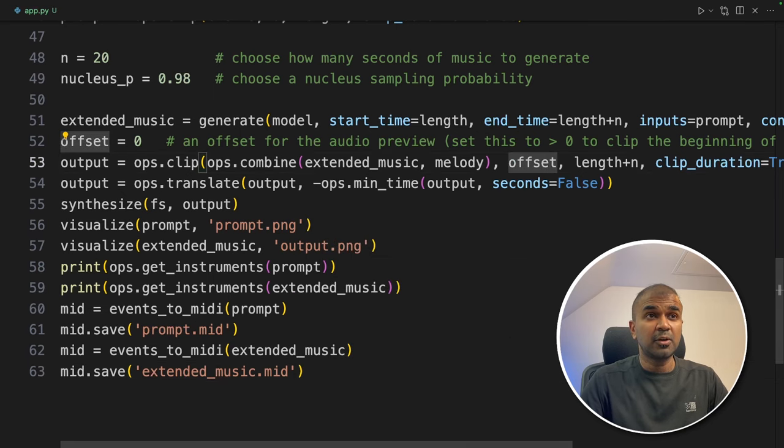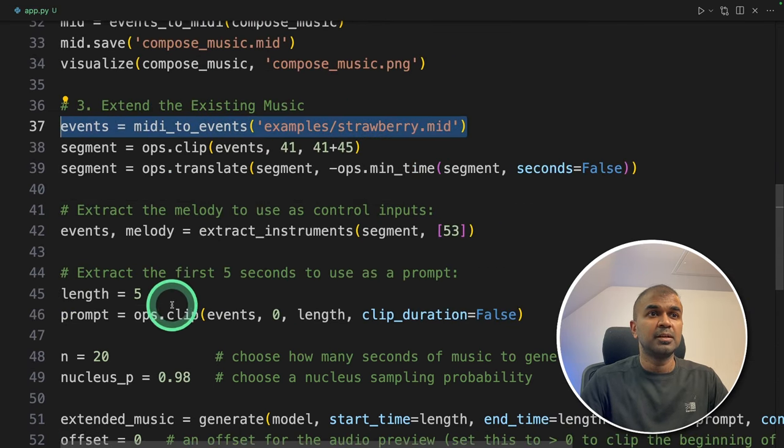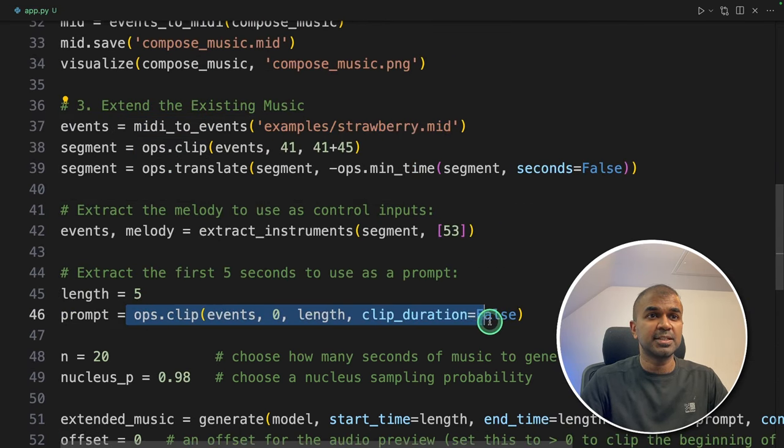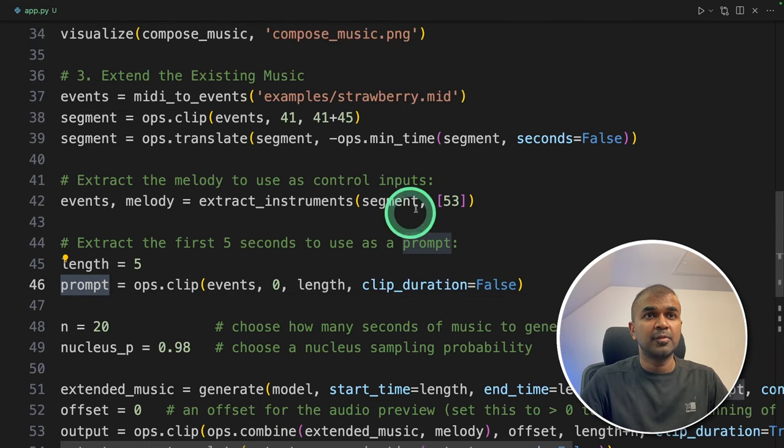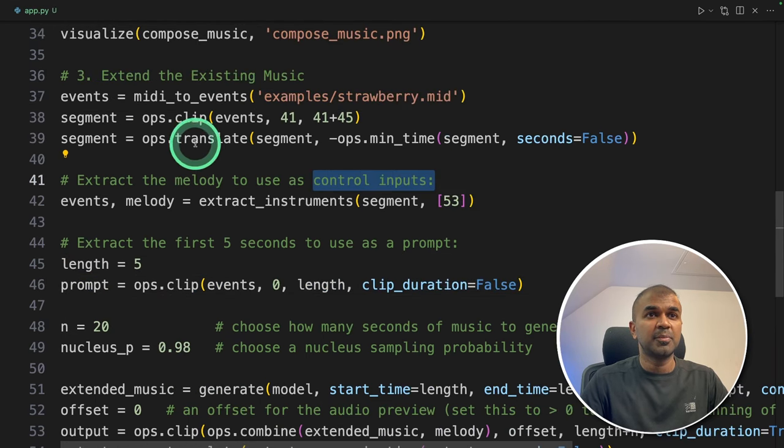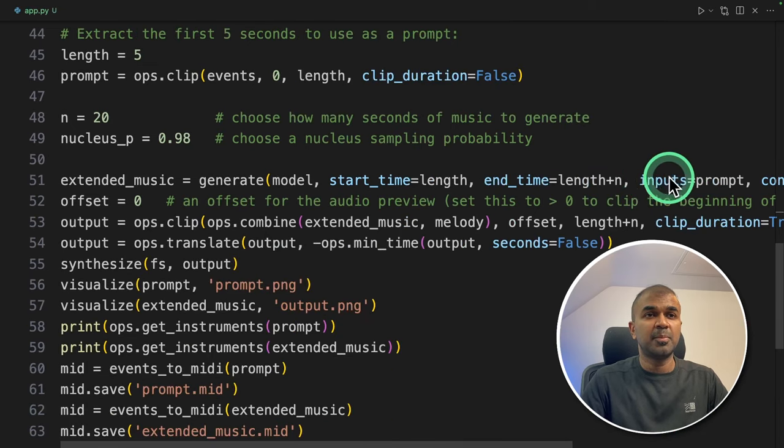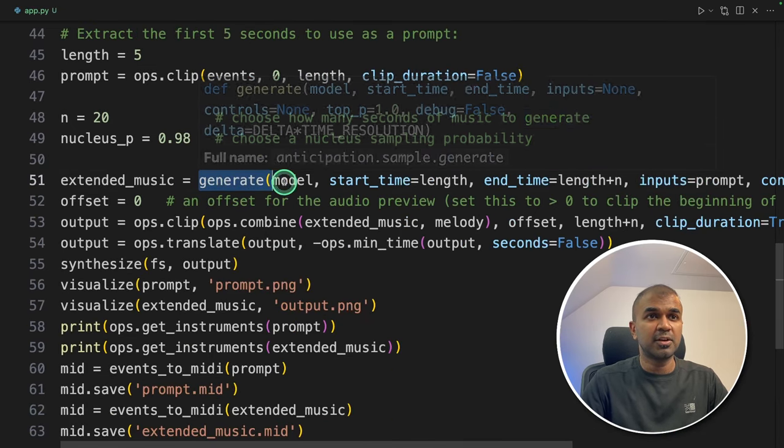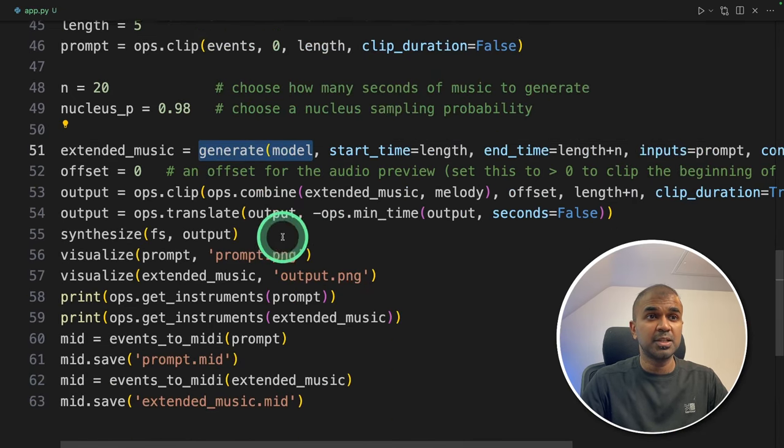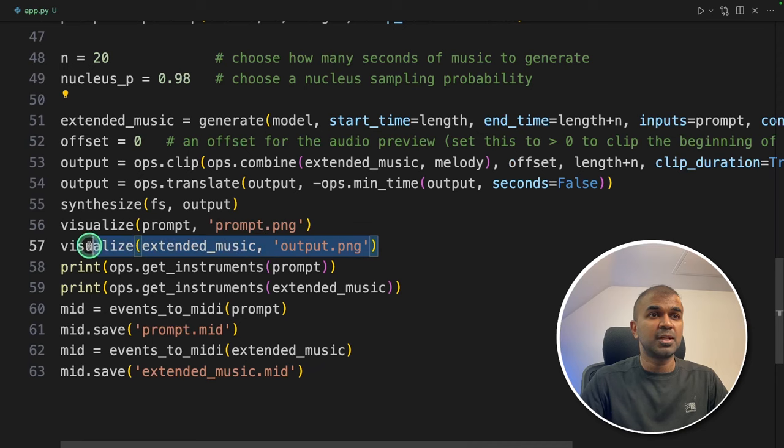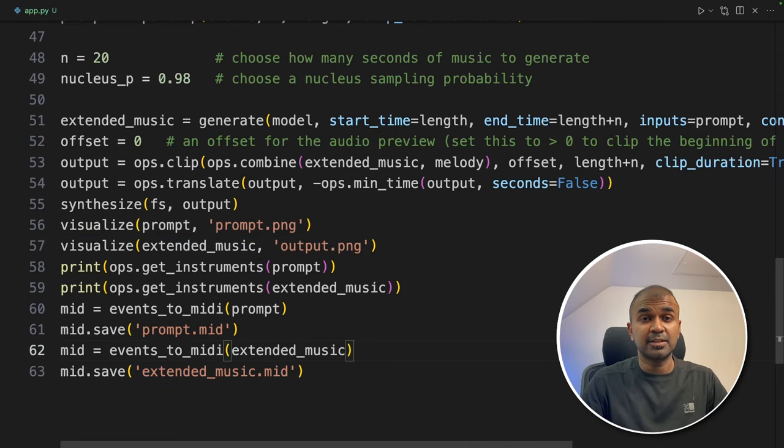So as a quick overview. We took a music. We clipped that to 5 seconds. Then we used that as a prompt. We created a control input from the original clipped version. Next we are passing those things into generate.model to generate the music. We are visualizing the music. And we are saving the music. That's it.